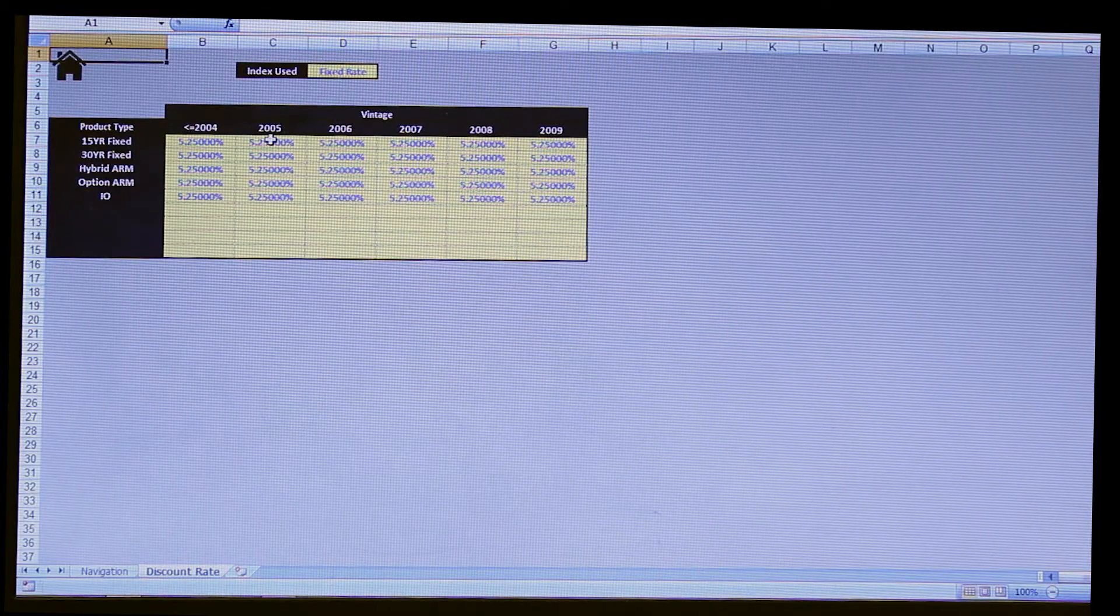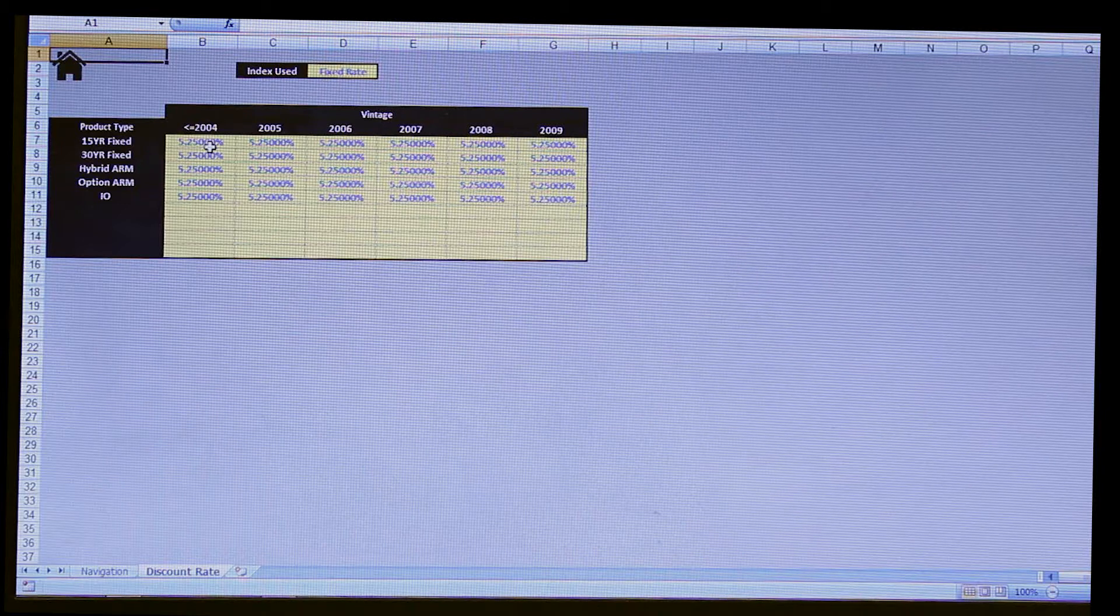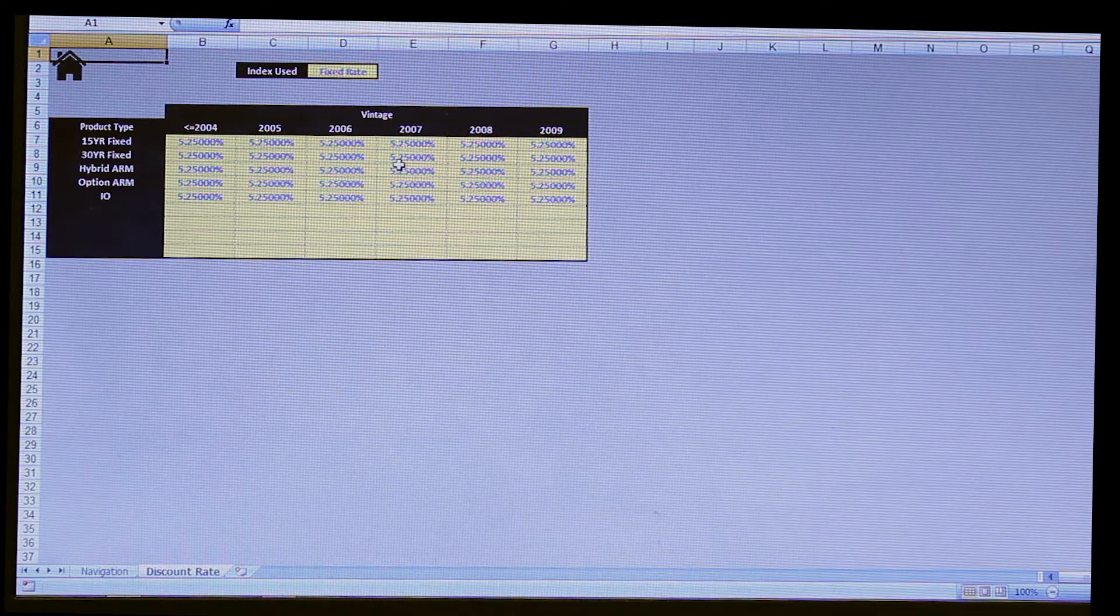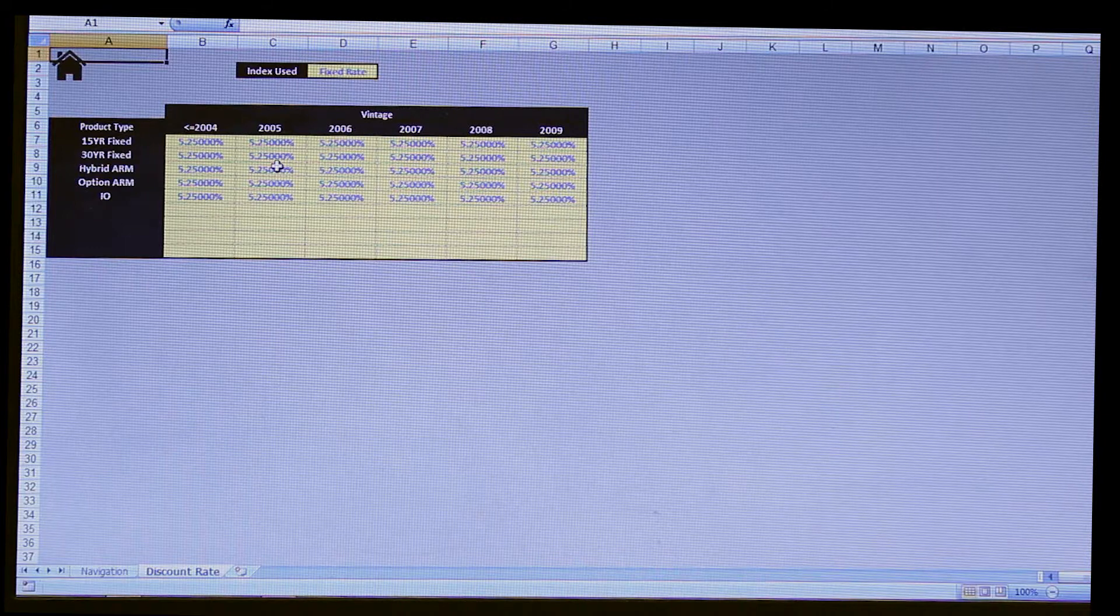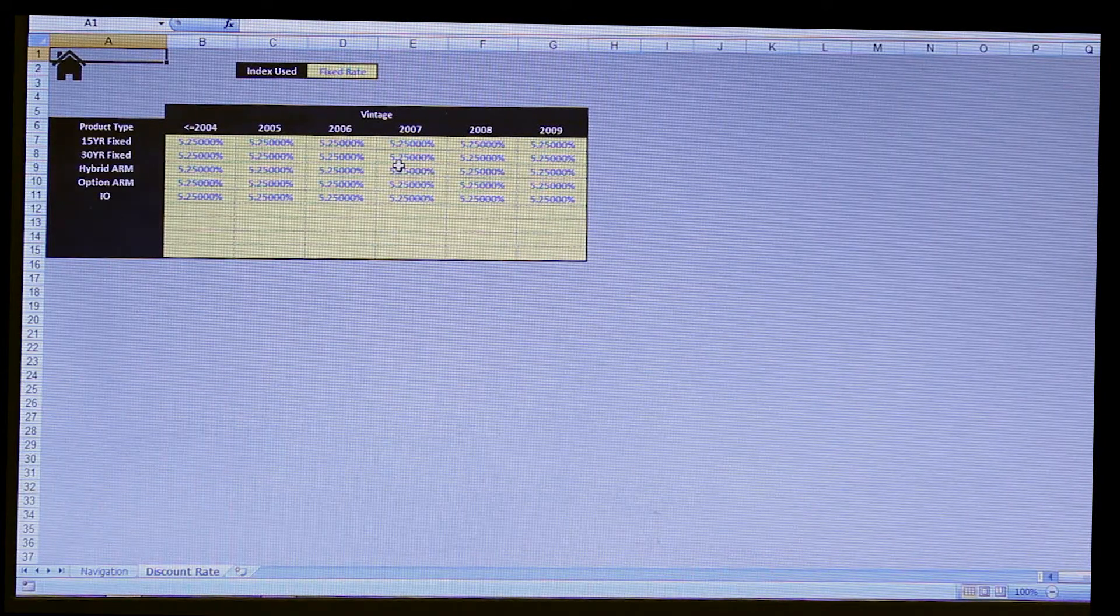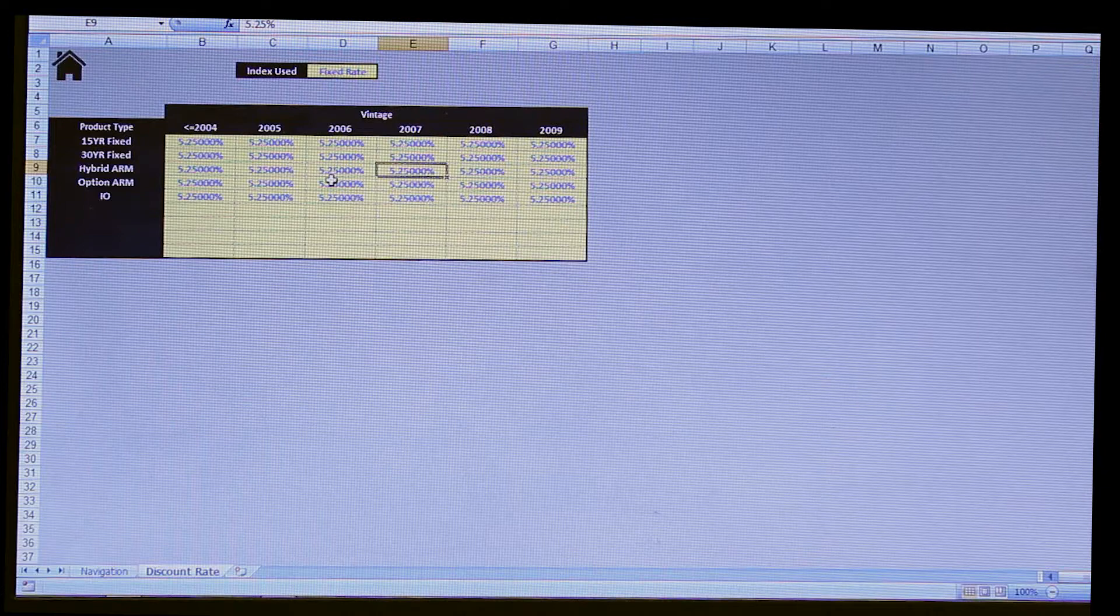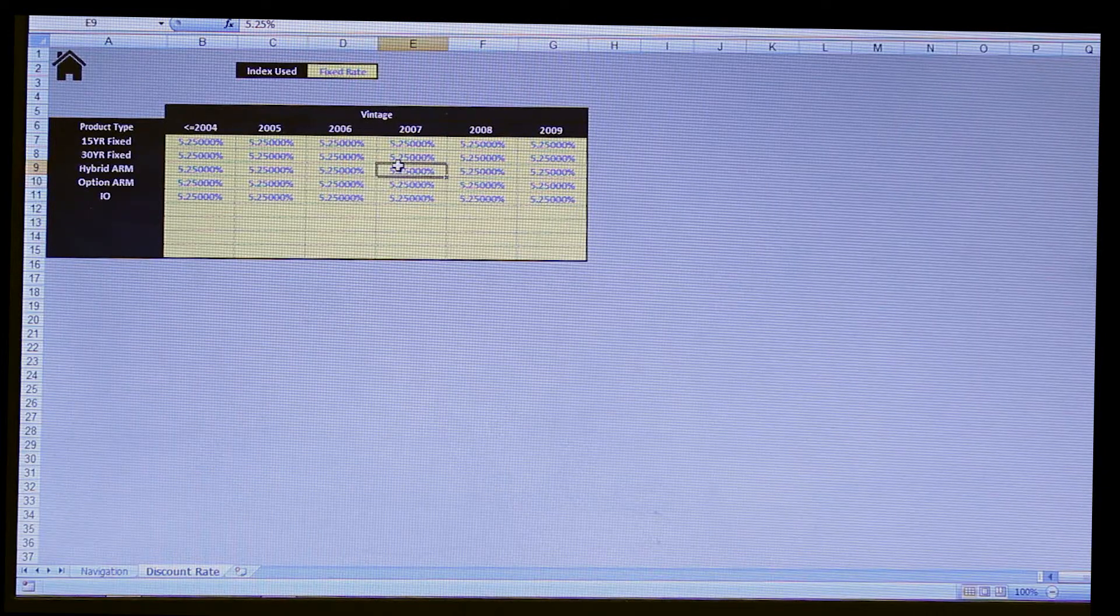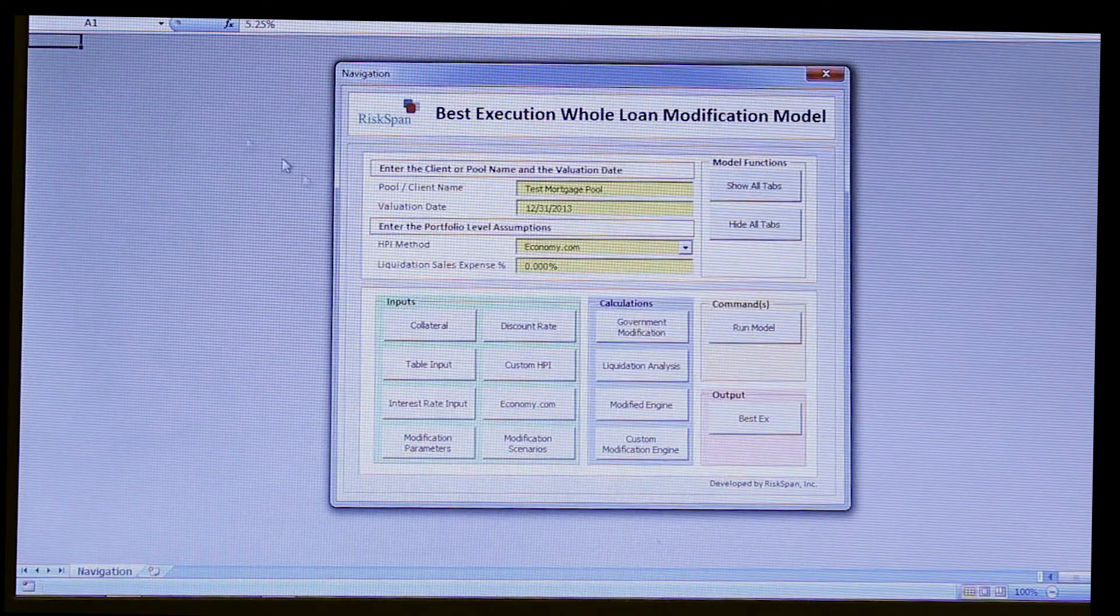The next tab here would be entering in your discount rates used to present value back your projected flows in your modification and your liquidation scenarios. In this case, we decided just to stratify it by vintage as well as product type. For this example, we're just going to use a flat discount rate.